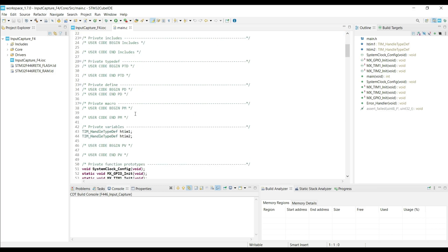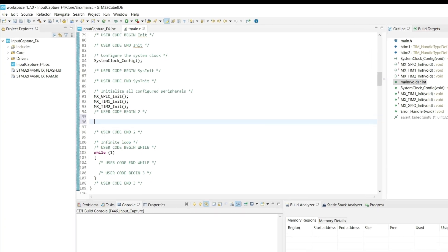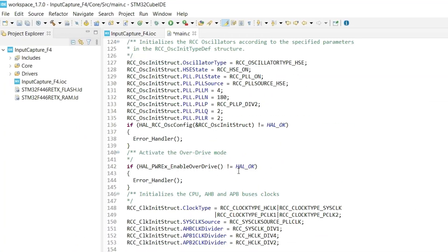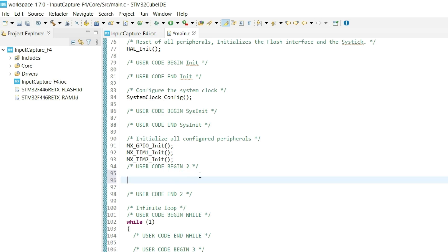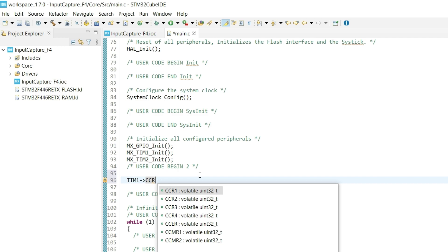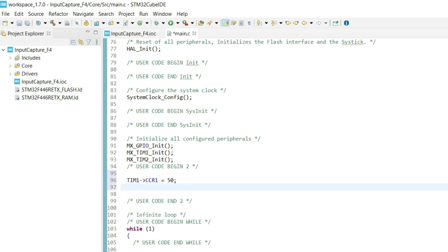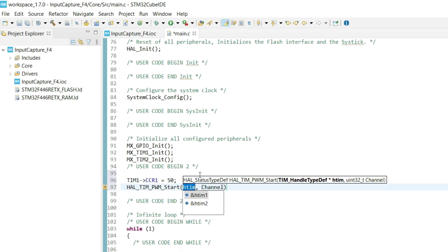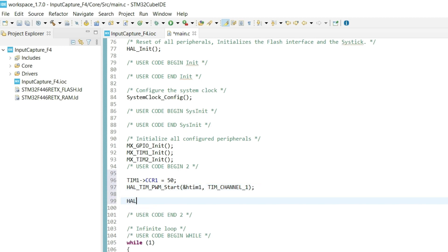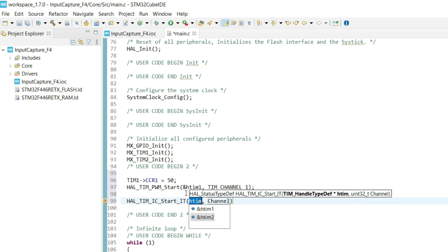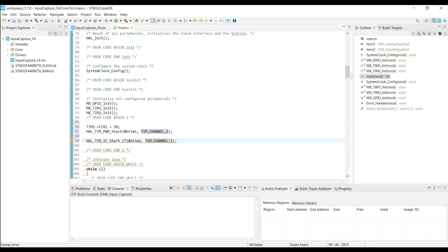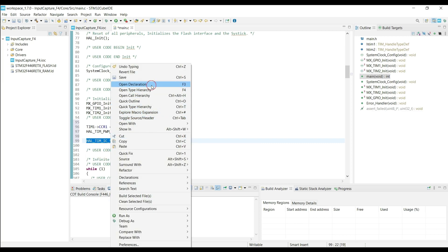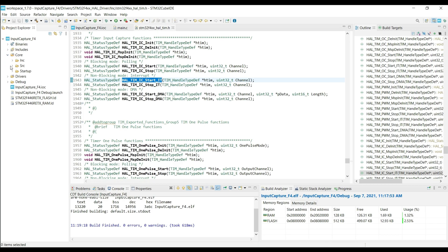Here is our main file. Timer 1 will be responsible for producing the PWM signal, and we have the auto reload period of 100 here. I am using the capture compare value of 50, so the duty will be 50%. Let's start the timer 1 in PWM mode. Now we will start the input capture in the interrupt mode for timer 2. Once the rising edge is detected, the interrupt will be triggered, and the input capture callback will be called.